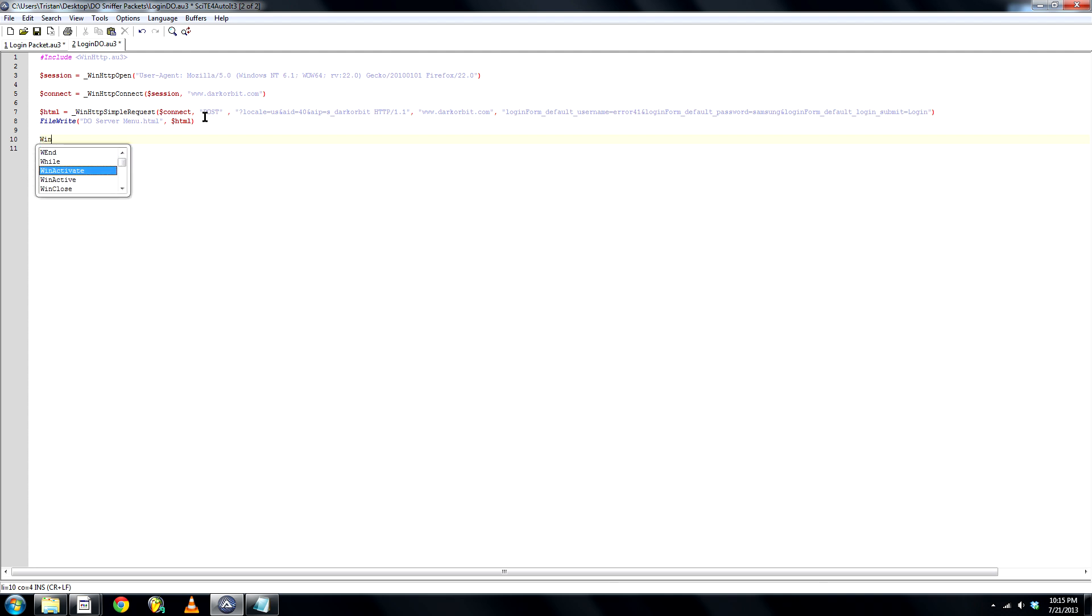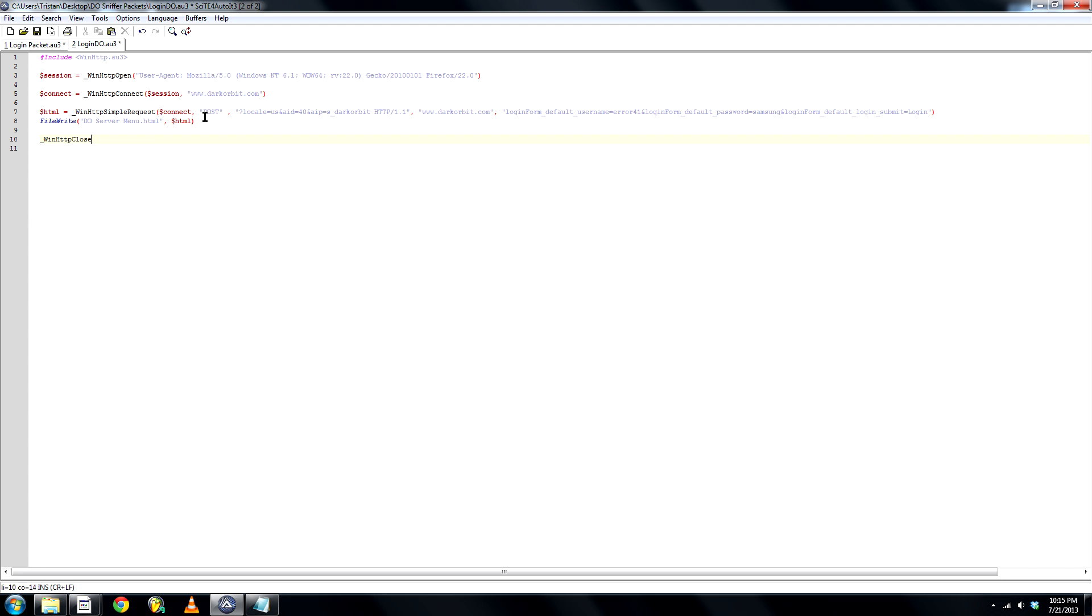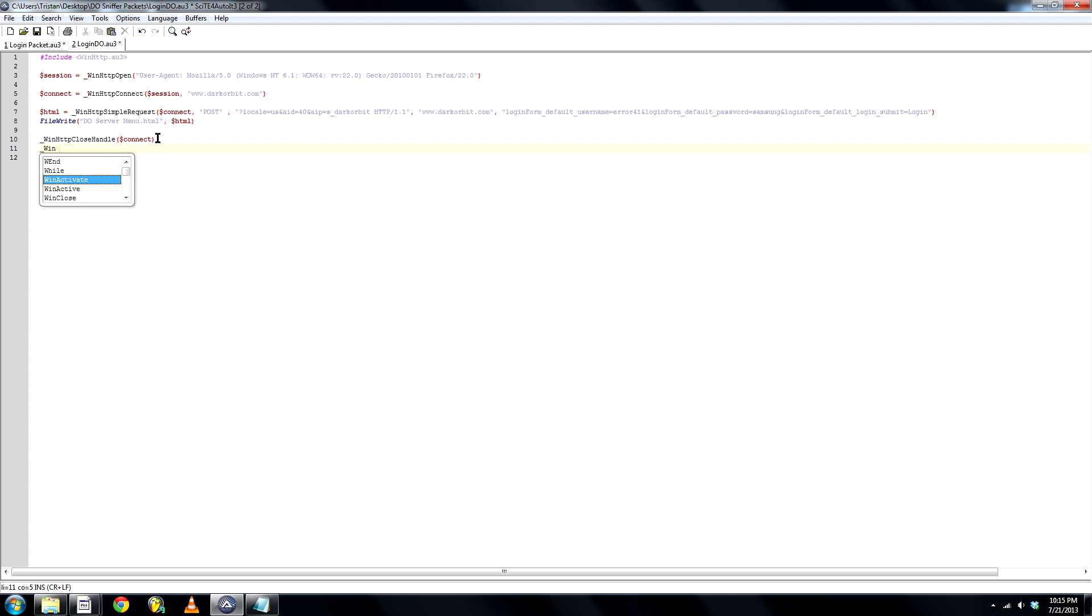Now WinHttp close handle, connect. And WinHttp close handle, session.